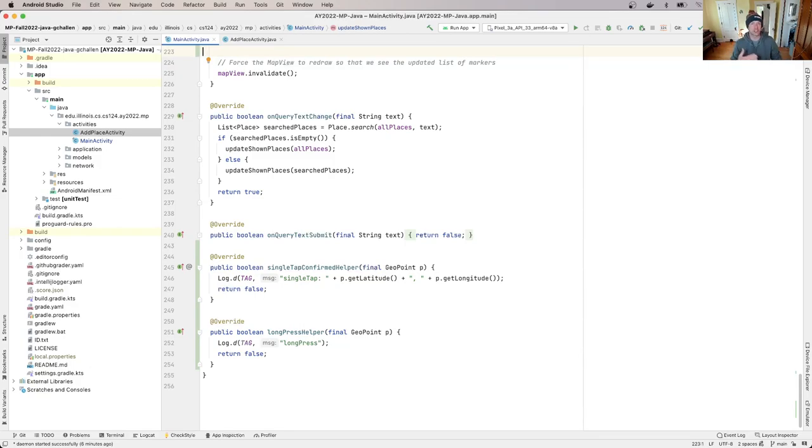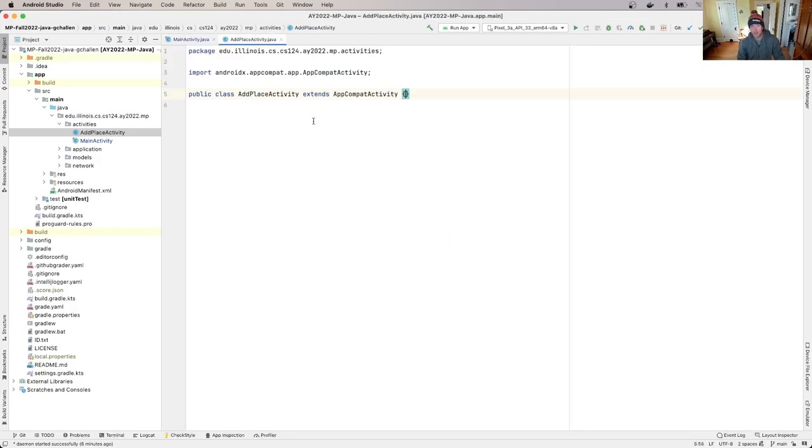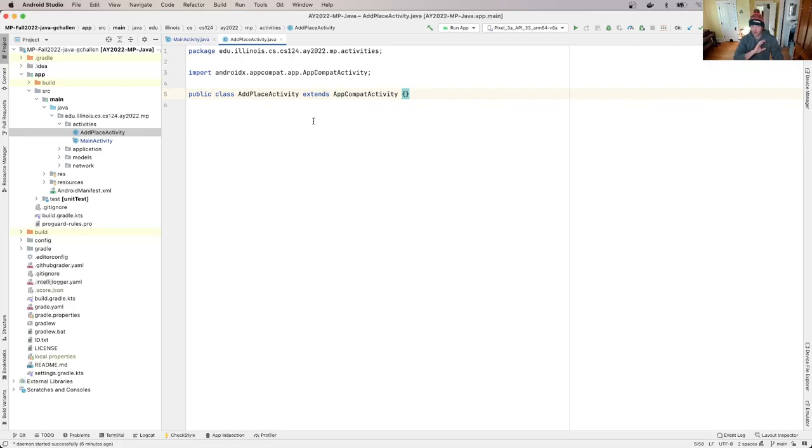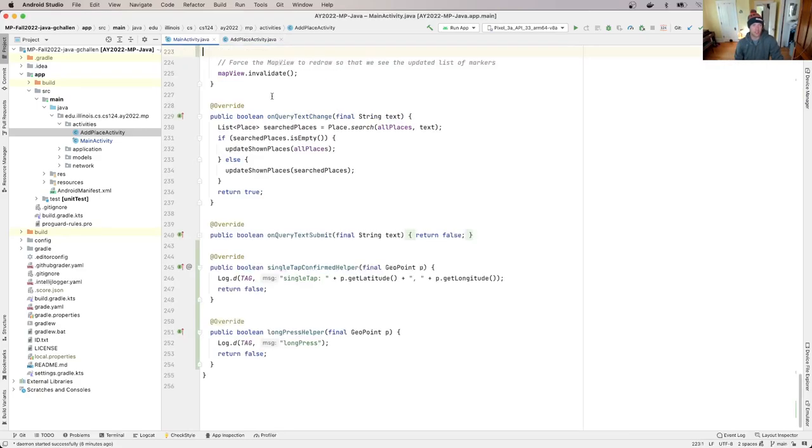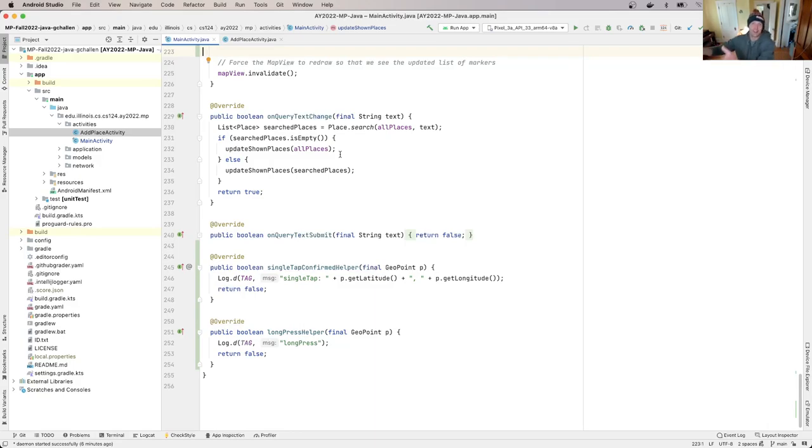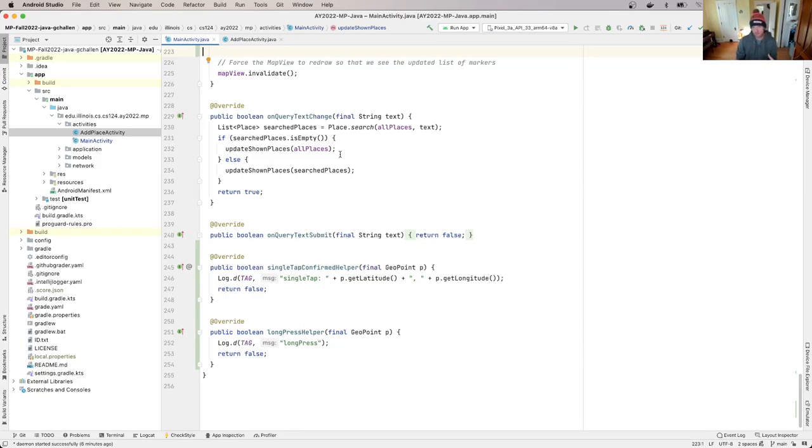And now what we need to do is actually launch this new activity that we created. When we stubbed out the app, remember we created this empty activity called add place activity in our activities folder. And this is something we have to do more work on for the final stage of mp2 because we actually need this activity to do something like to have a layout and to accept input and stuff like that. We'll talk about that when we wrap up mp2. But for now what we need to do is actually get there.